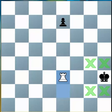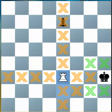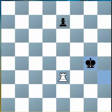He can't move to g3 because that is also being attacked by the Rook. The Rook is attacking all of the squares in this rank, as well as all of the squares in this file. The King has to move to safety, and now we can see that the White Rook can go ahead and capture the Black Pawn.